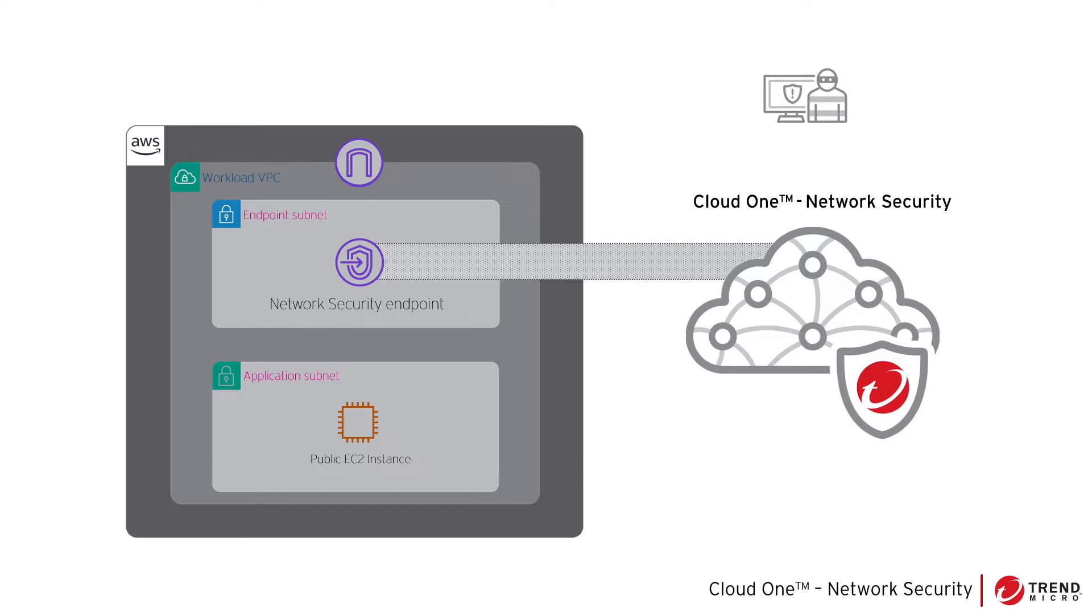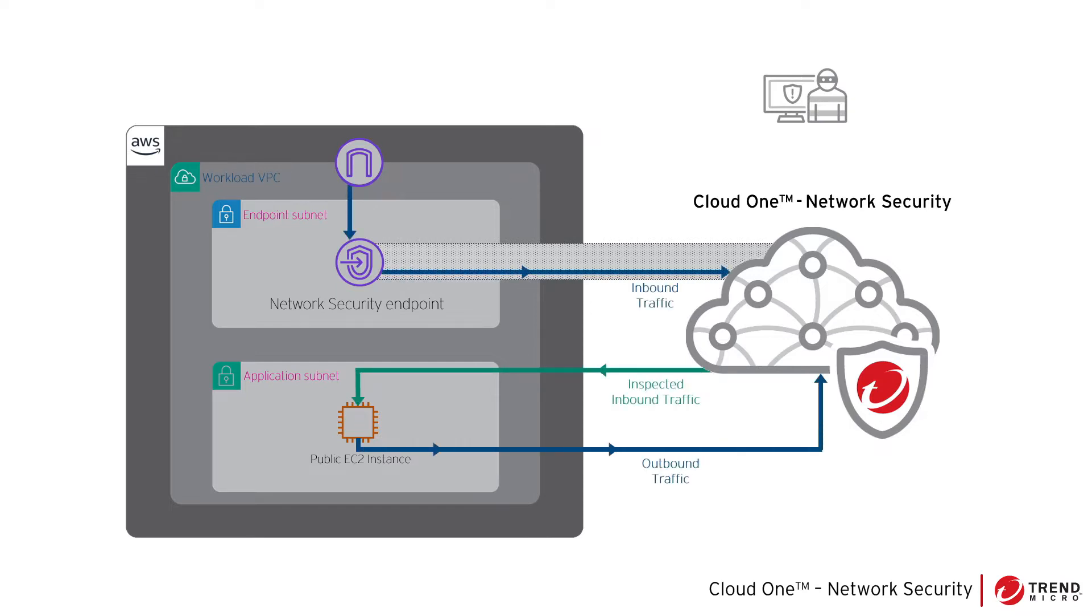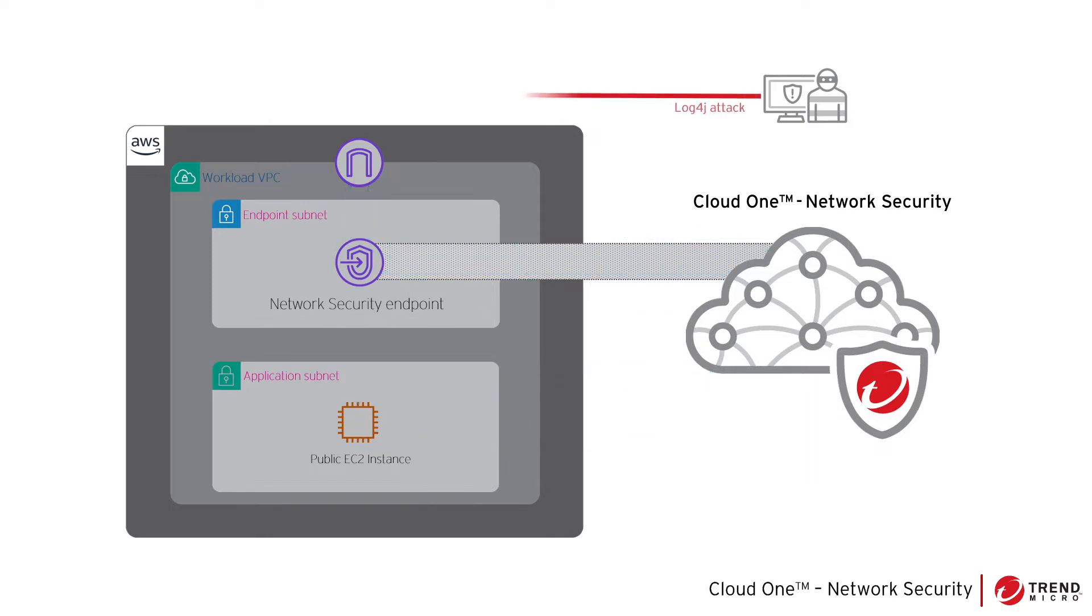After deployment, we will configure the internet gateway to route EC2's inbound and outbound traffic through this network security endpoint. Now the log4j attack will not be successful as it will be intercepted by the Cloud One Network Security service.